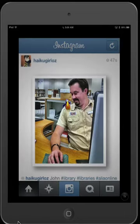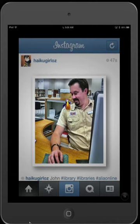And there you go — the photo of John from the State Library of Western Australia shared to Twitter with a lovely frame.